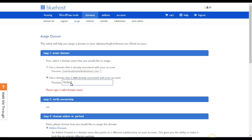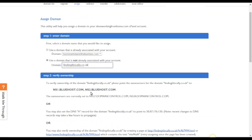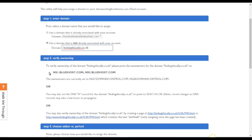So I'm going to use the example findingitlocally.co.uk. So I just type that in. It's now verifying it, verified the fact that it exists.